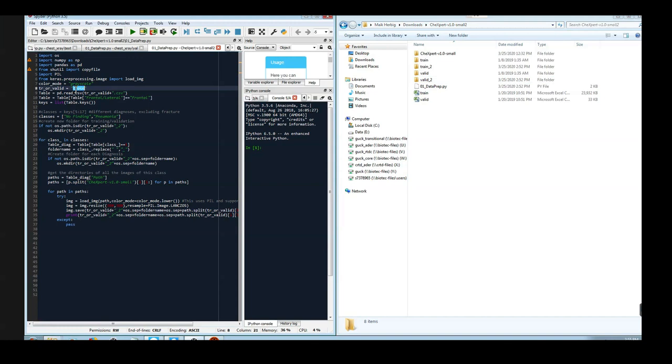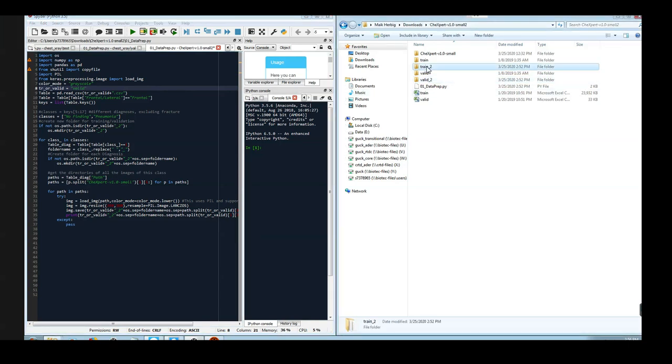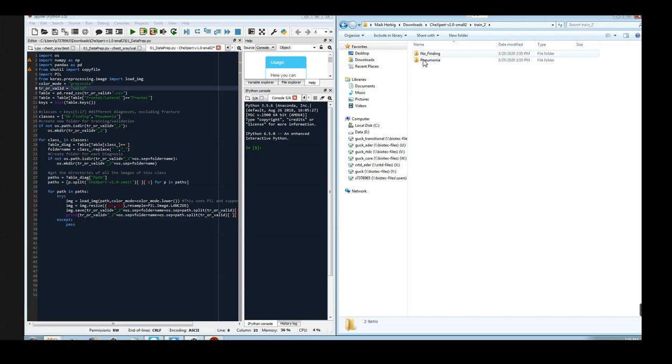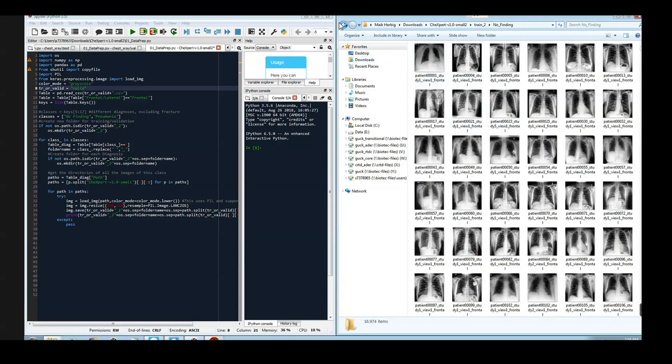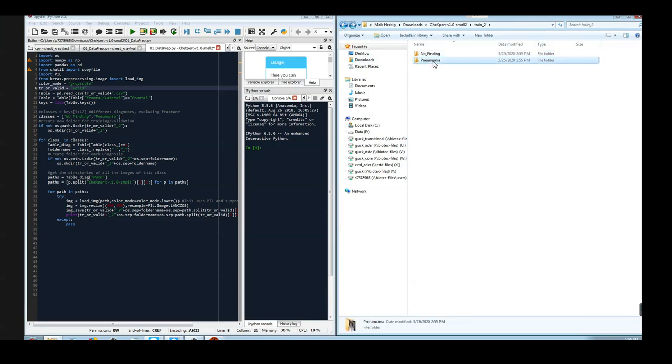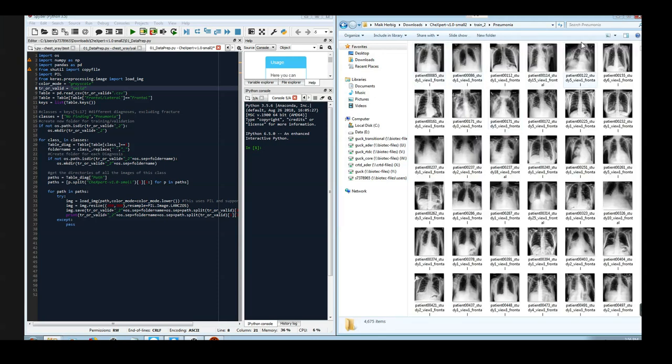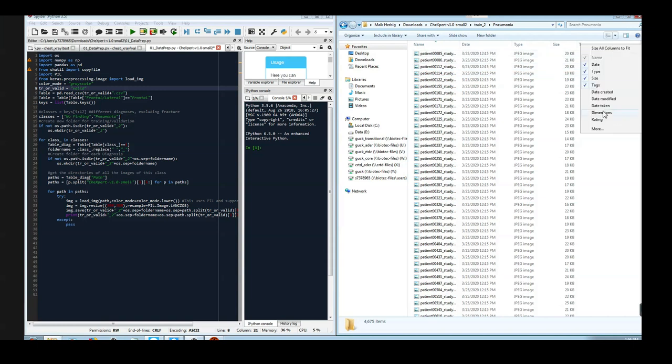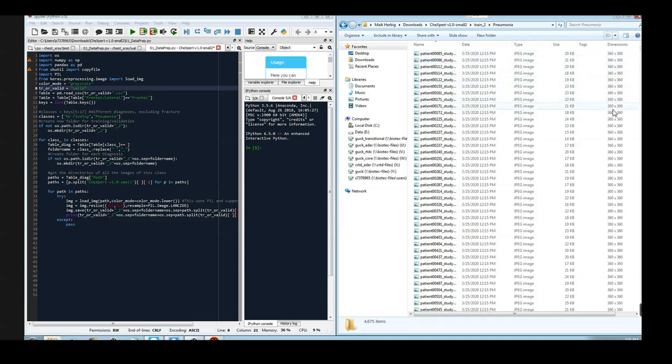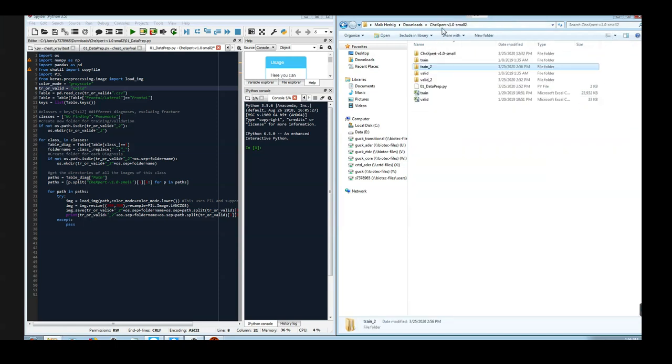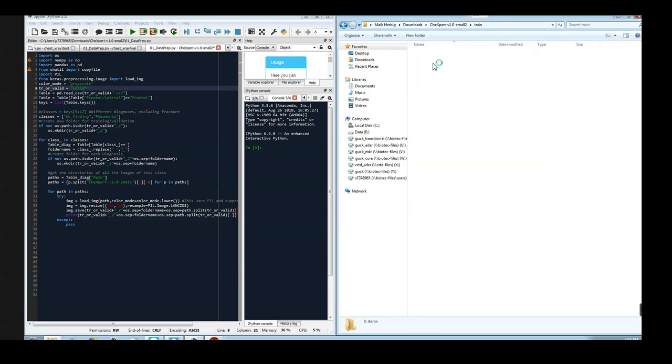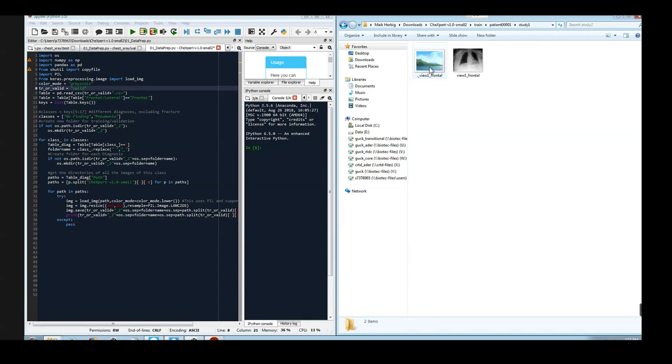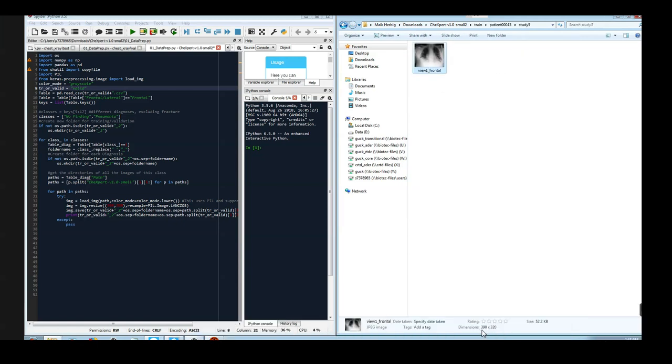After you run this script once for training and once for validation, you will get new folders called train_2 and valid_2. And when you have a look into these folders, you will find that there is now a folder for 'no finding' containing images and another folder for pneumonia containing images. Let's have a look at the details of those images in order to check the dimensions. Now all the images are 360 by 360 pixels, while the initial data actually contained images of very different dimensions. For example, this one has a dimension of 389 by 320. This one has 390 by 320.